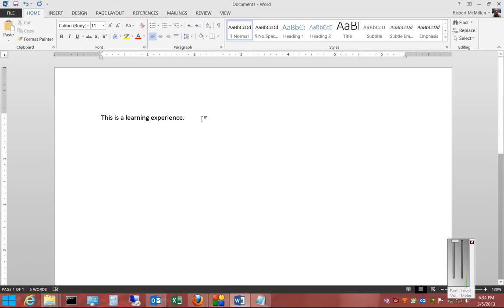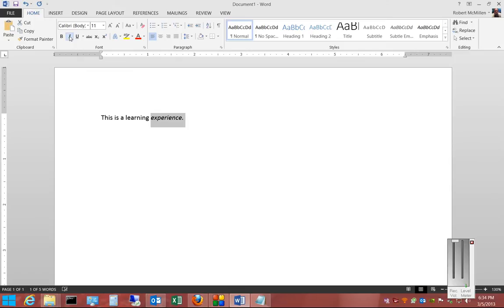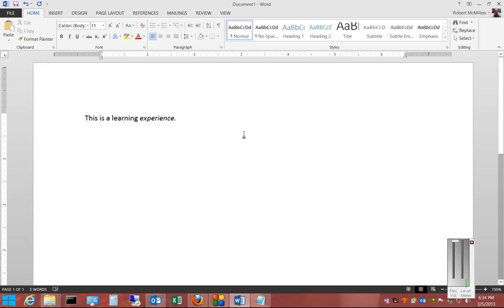So if you want to have a word in italics, you just left-click and drag the mouse over the word, and then you go over to the I under the Home tab. We click the I, and it turns that into italics, as you can see here. We'll zoom in on it so you can see the difference.